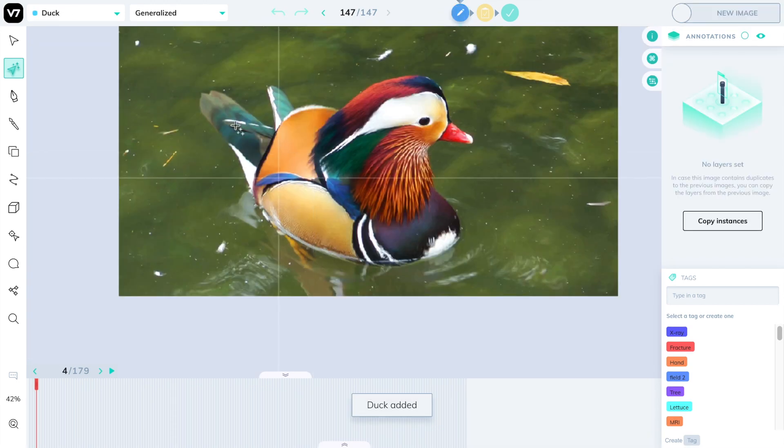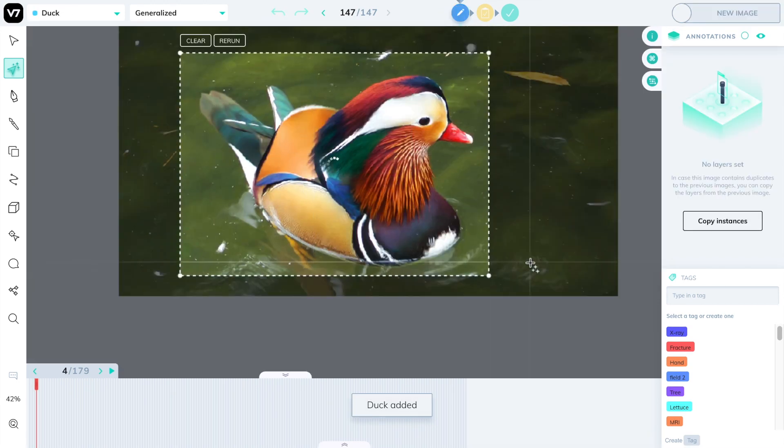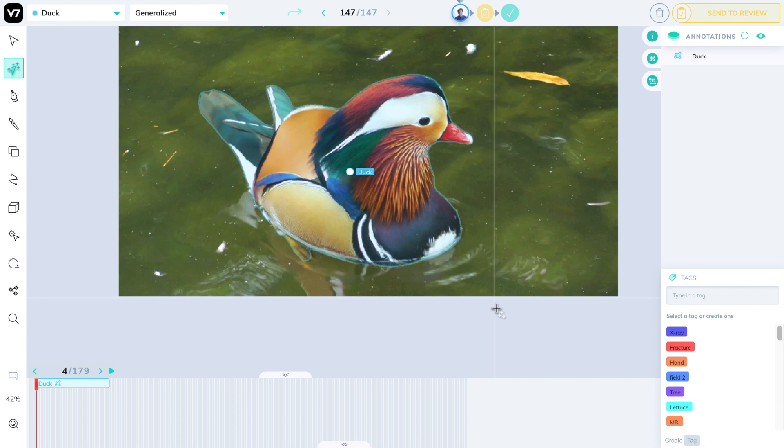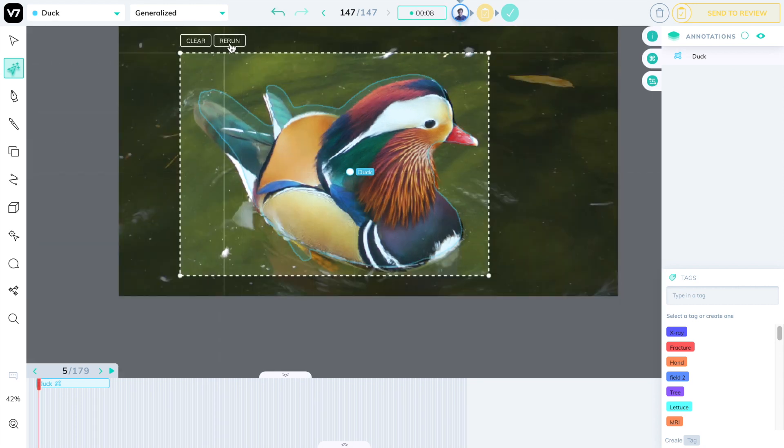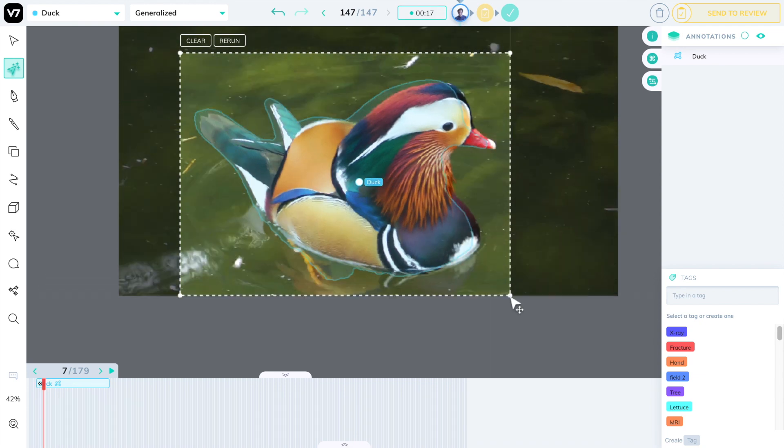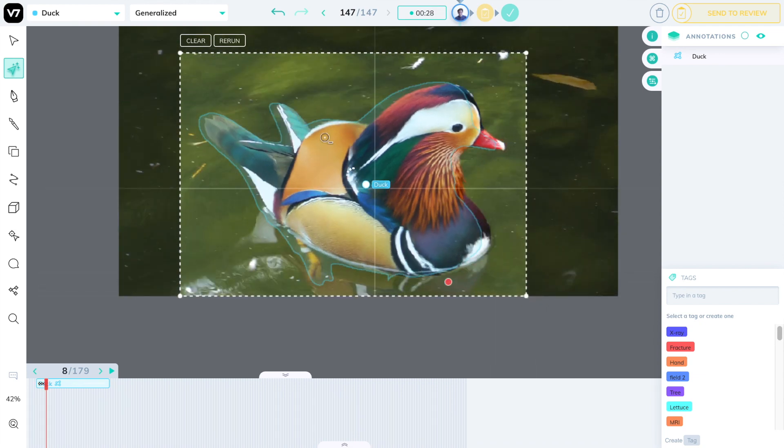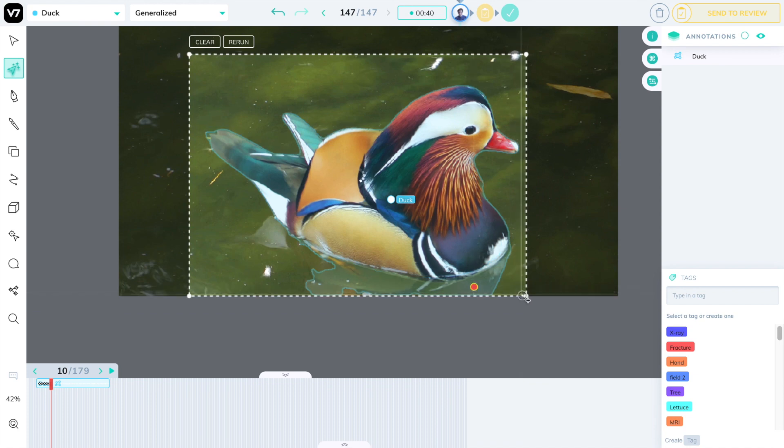We'll replicate this on this Mandarin duck, where we can follow the same process. We'll create a segmentation mask, press the right arrow key, and rerun the model. This is a much faster way of labeling that will create a massive change in the way you're seeing video datasets, particularly if you need to use segmentation masks.